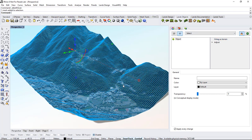That means that all the plants and elements that we put on it will be projected on top of this mesh surface.